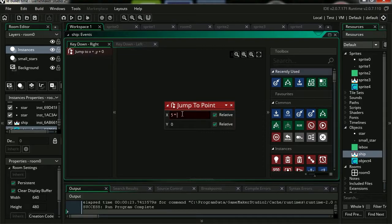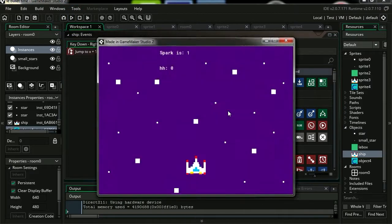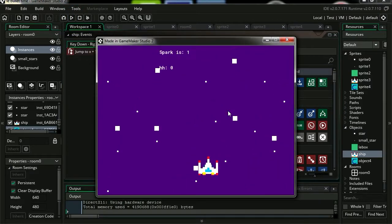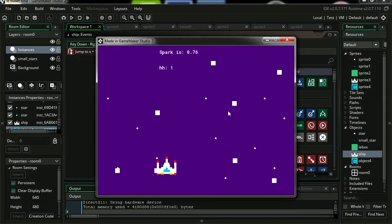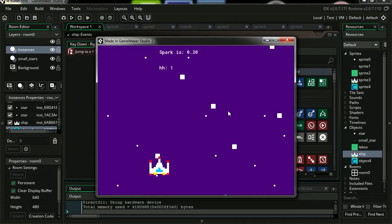Try it out. Press spacebar. And you can see that the ship slows down with the stars.